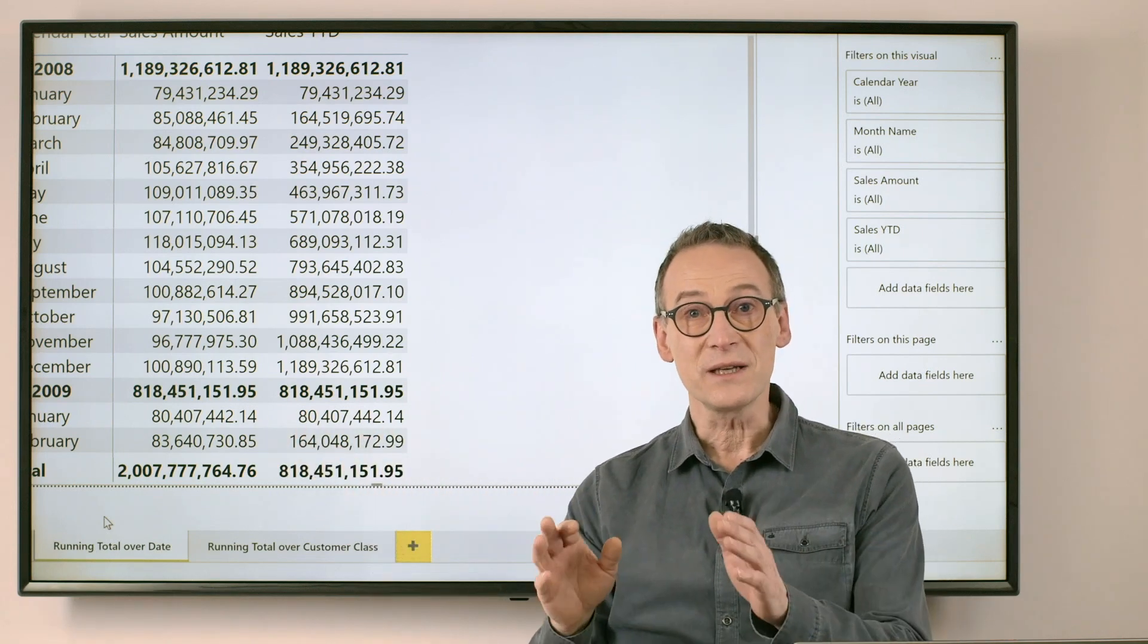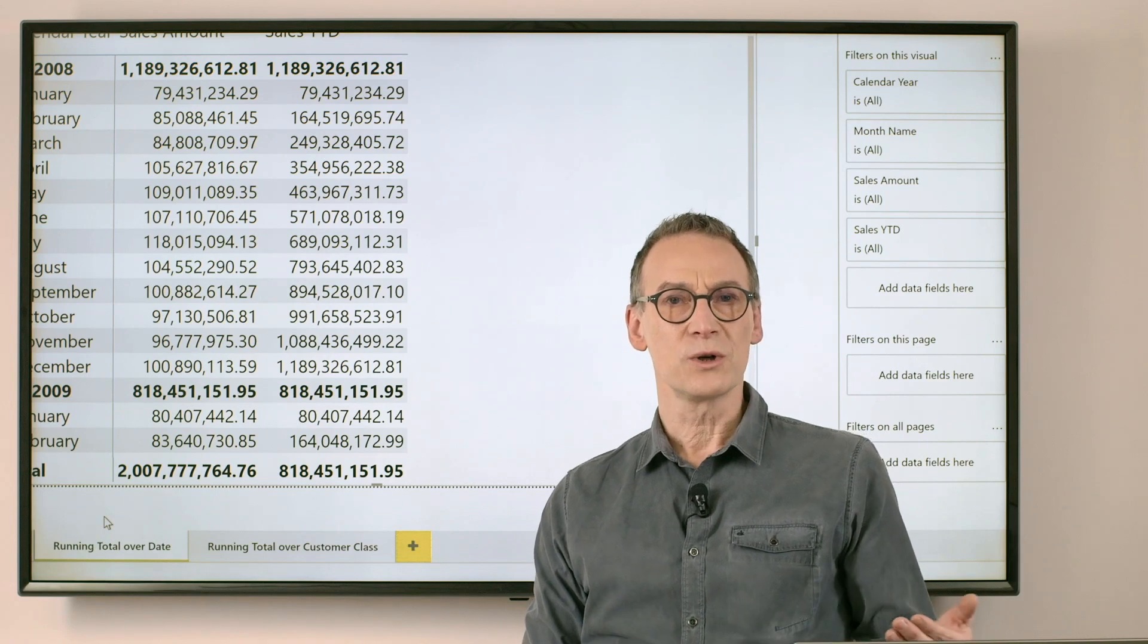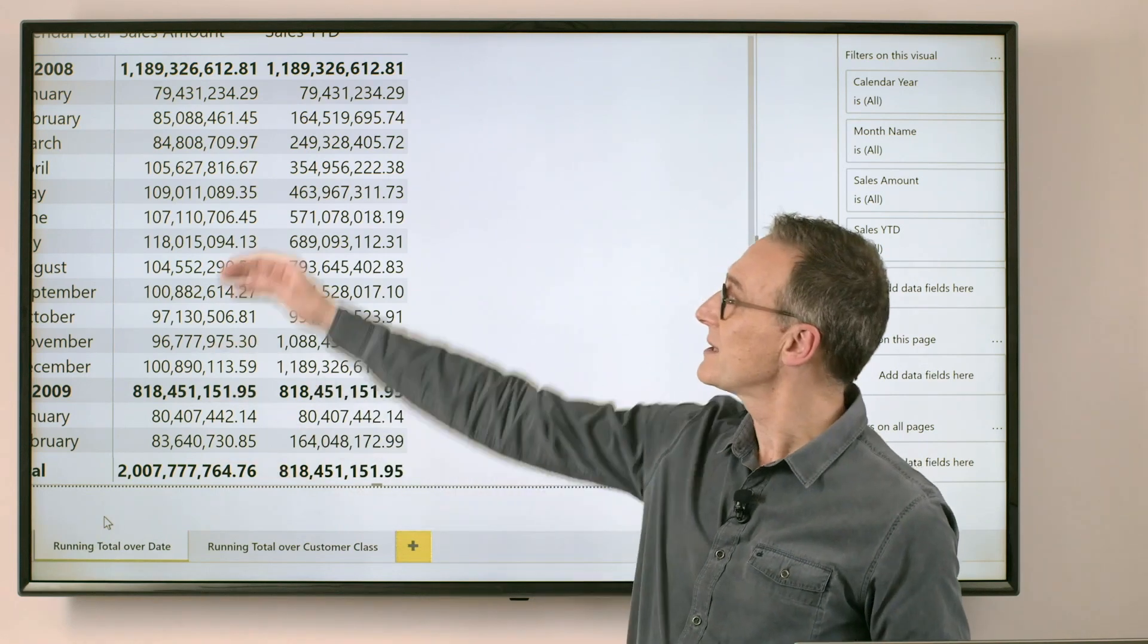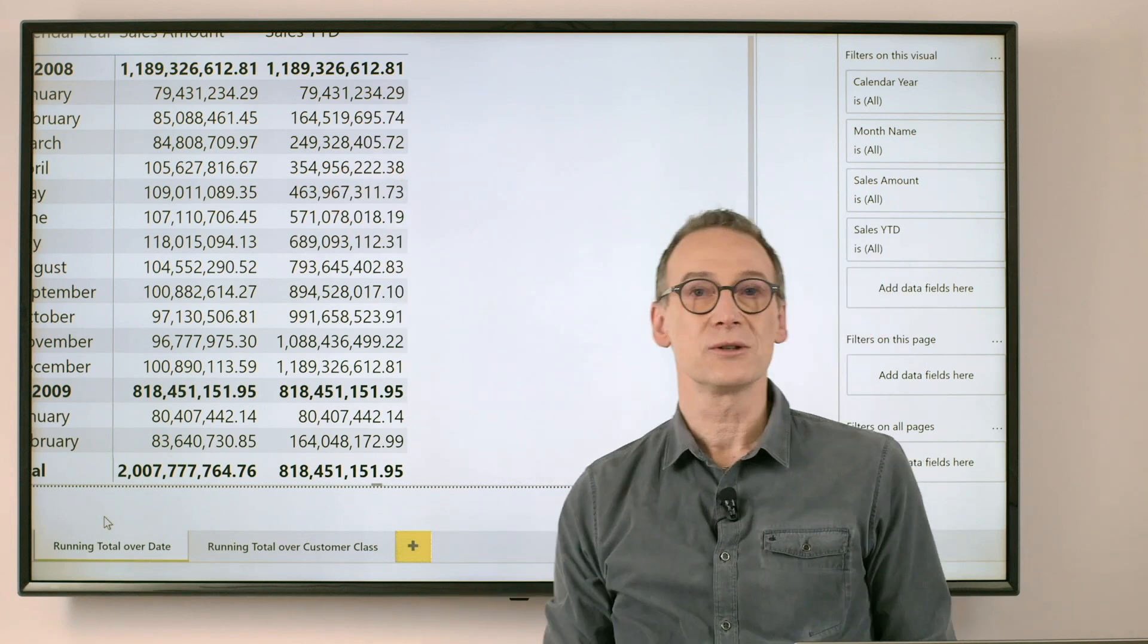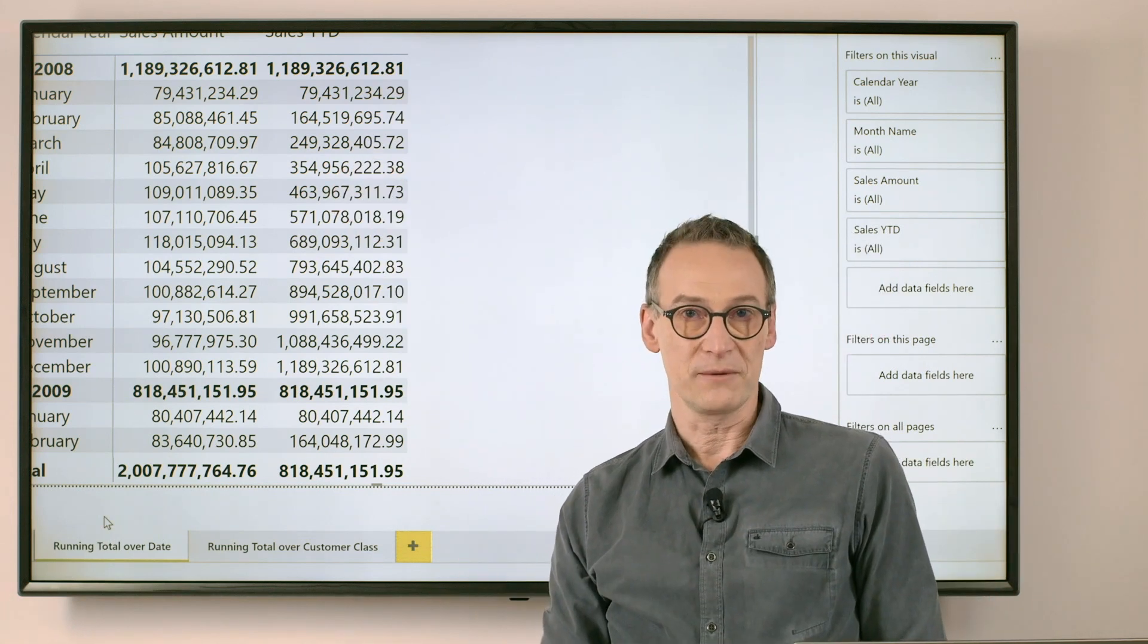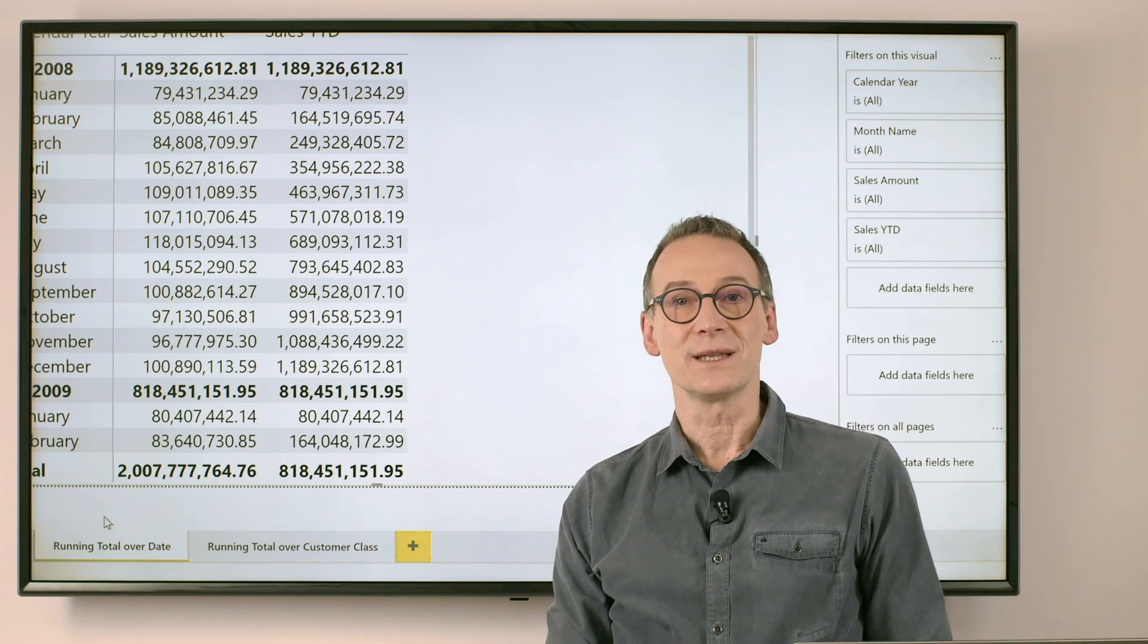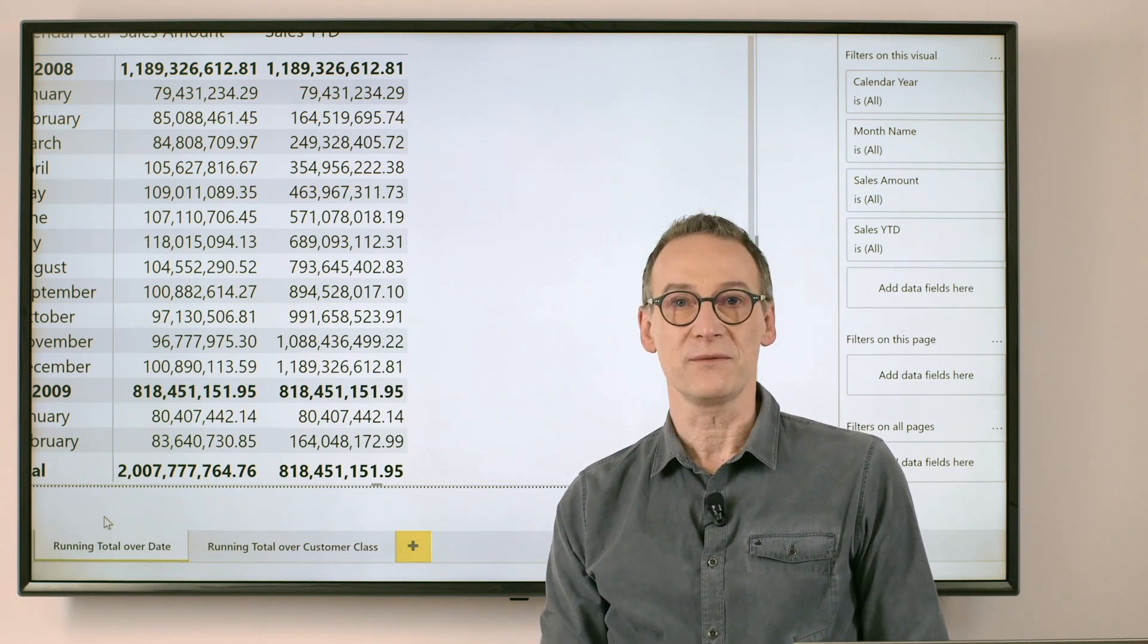Year-to-date has a specific DAX function to compute it. What if I want to compute a running total? A running total starts the same way as a year-to-date, but it does not reset at the end of the year. There is no function to compute a running total in DAX, so we need to author it ourselves.